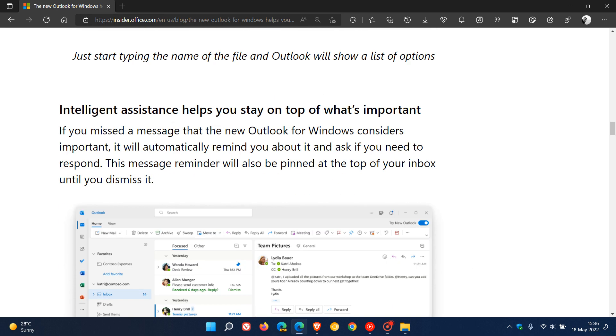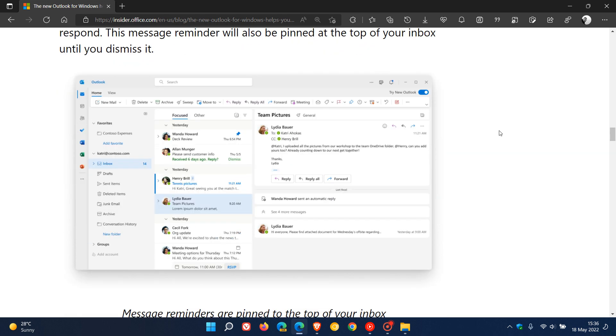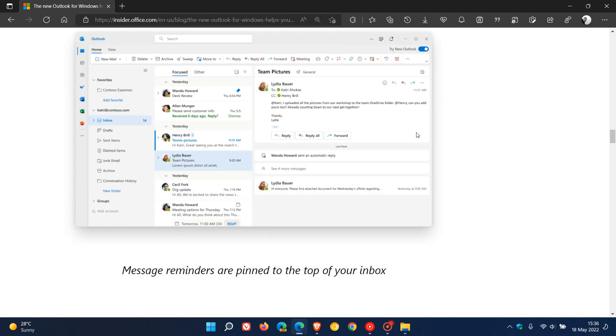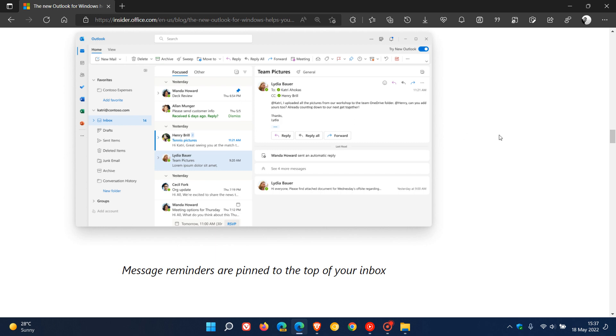There's a new intelligent assistance feature. How this works according to Microsoft is if you missed a message that the new Outlook for Windows considers important, it will automatically remind you about it and ask if you need to respond. As we can see in the image, this message reminder will also be pinned at the top of your inbox until you dismiss it.